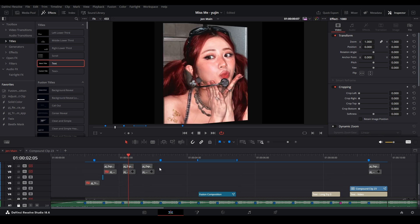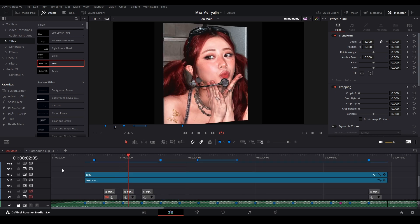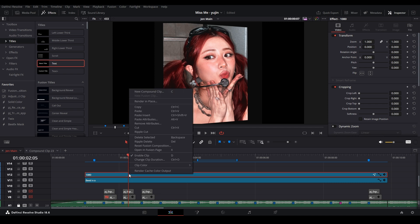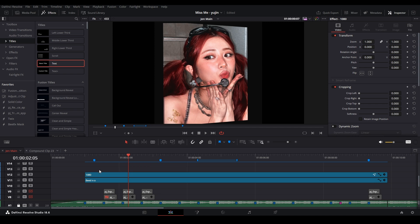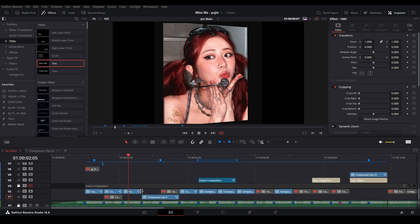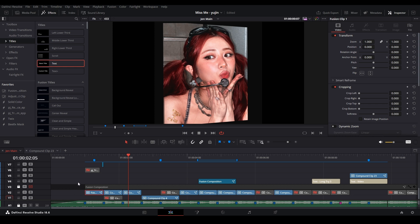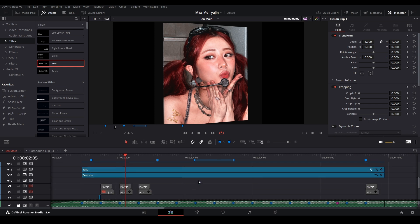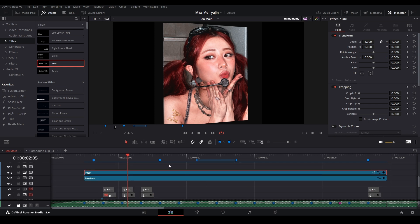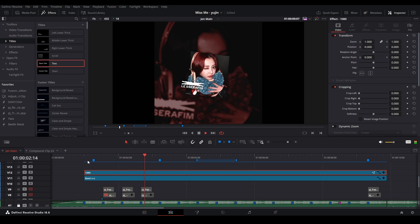If cache is on but not working, take an adjustment clip, put it above your whole edit, right-click it, and hit 'Render Cache Color Output' — that'll force render cache the whole image. If you force render cache on individual clips down in the timeline, it only caches that specific clip and nothing on top of it. So put that adjustment clip as the very top layer to cache everything, and hopefully you'll get better playback.